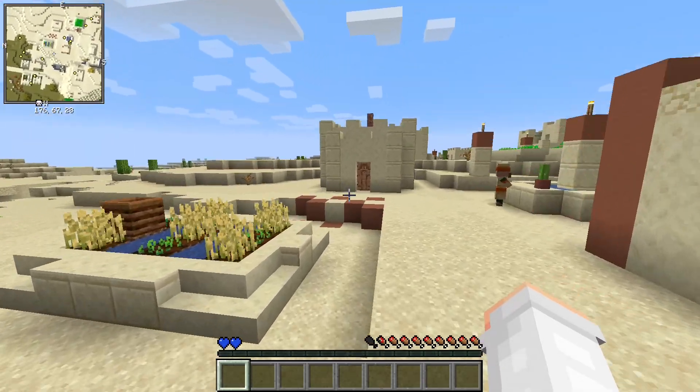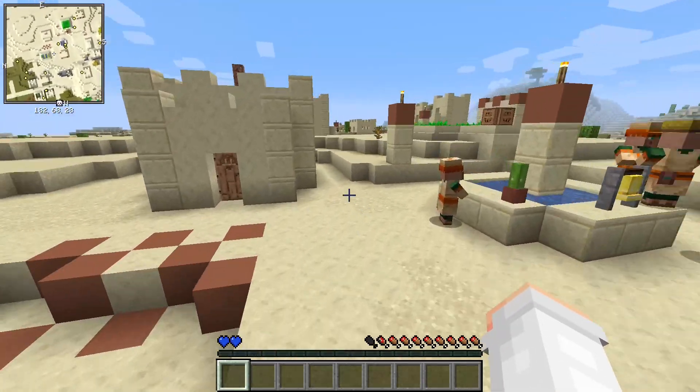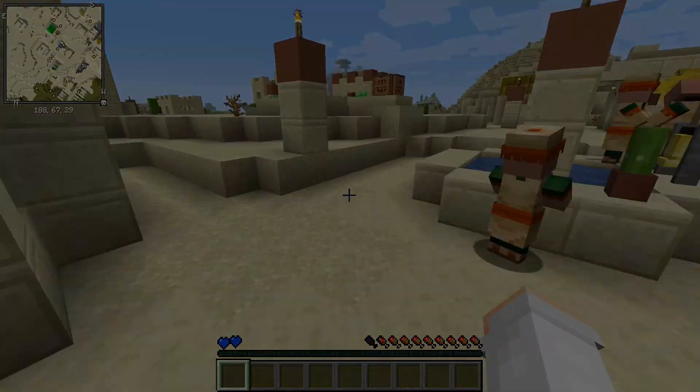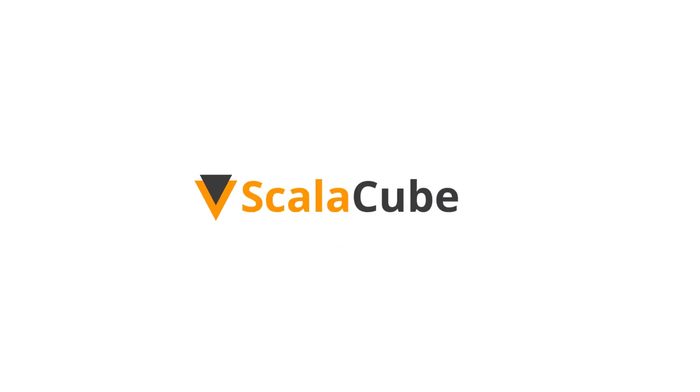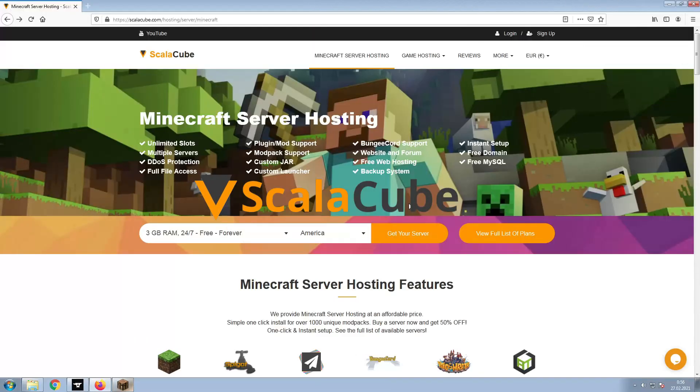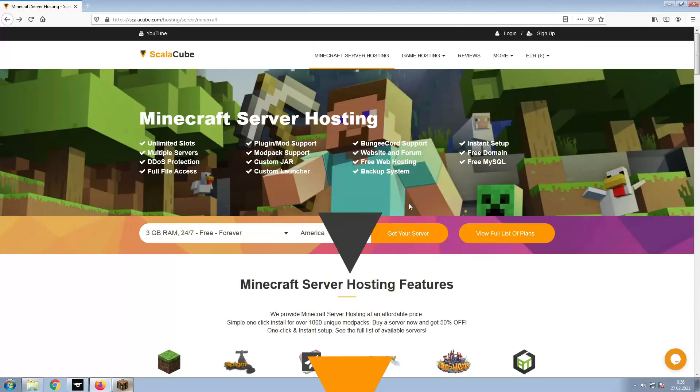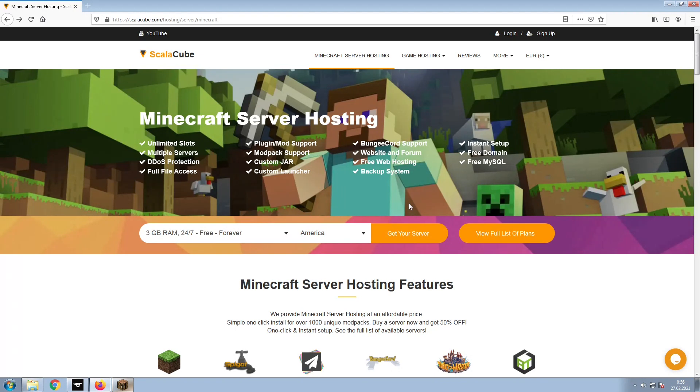Hello, and welcome to a video on how to make your own Minecraft server. The first step is to go to the ScalaCube.com main webpage and click Get Your Server.